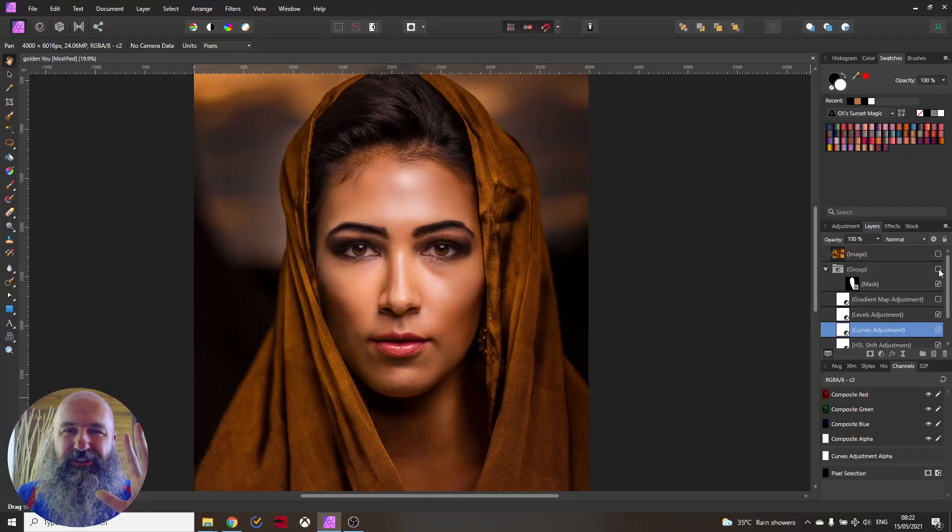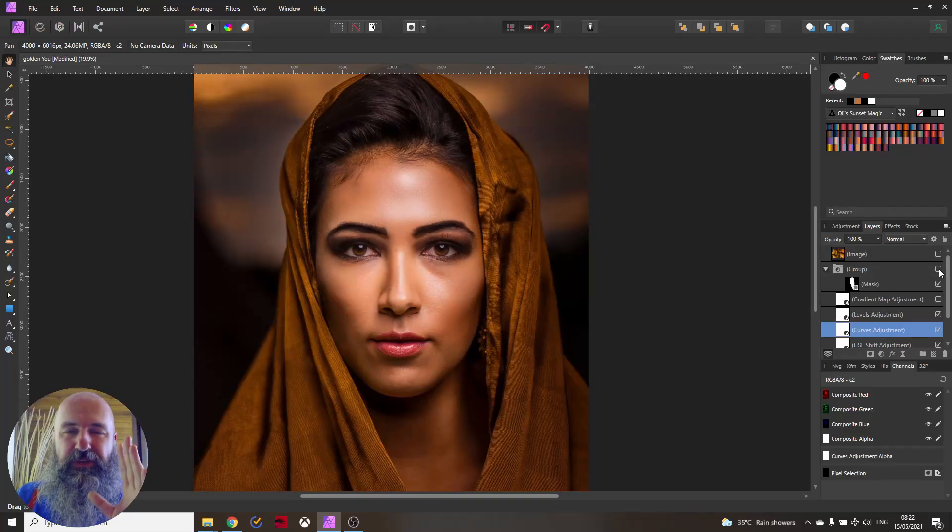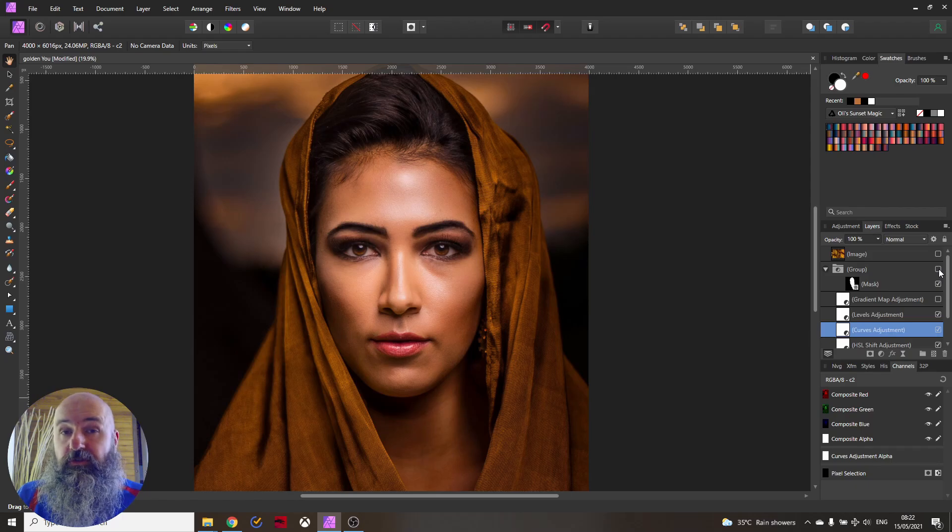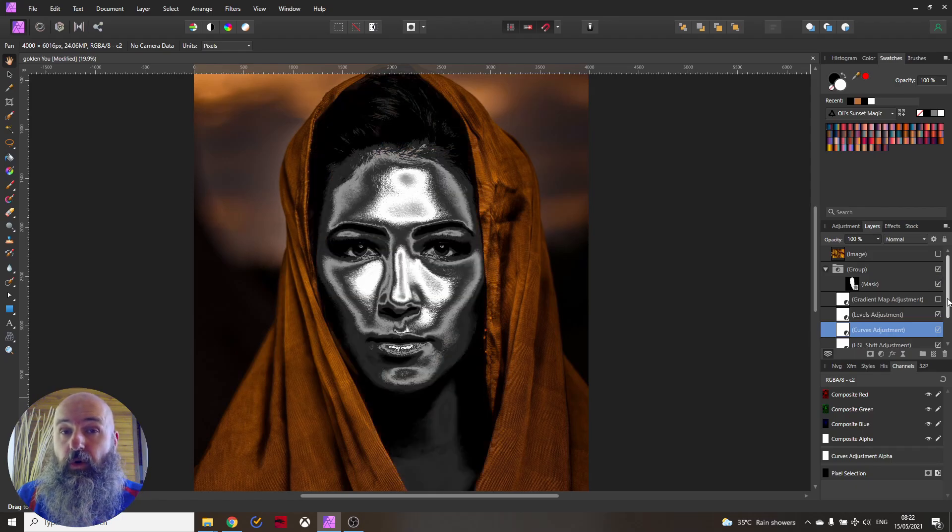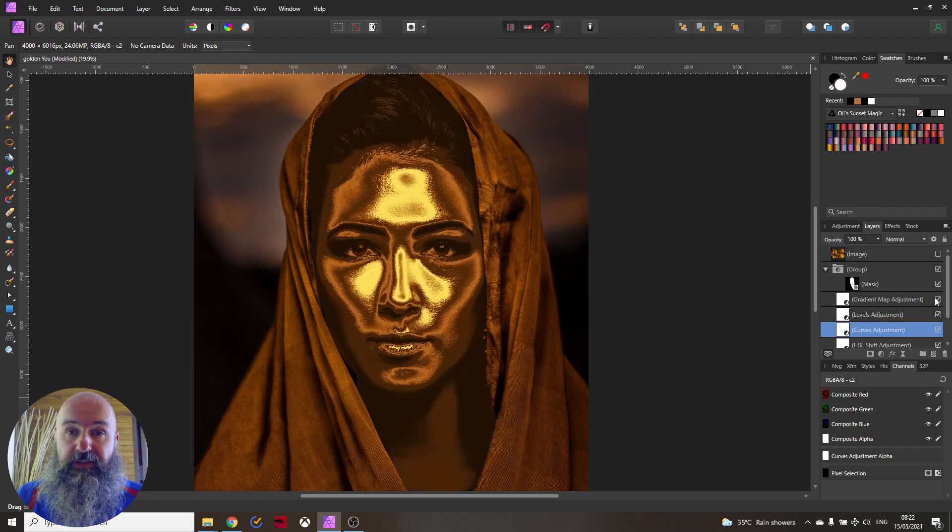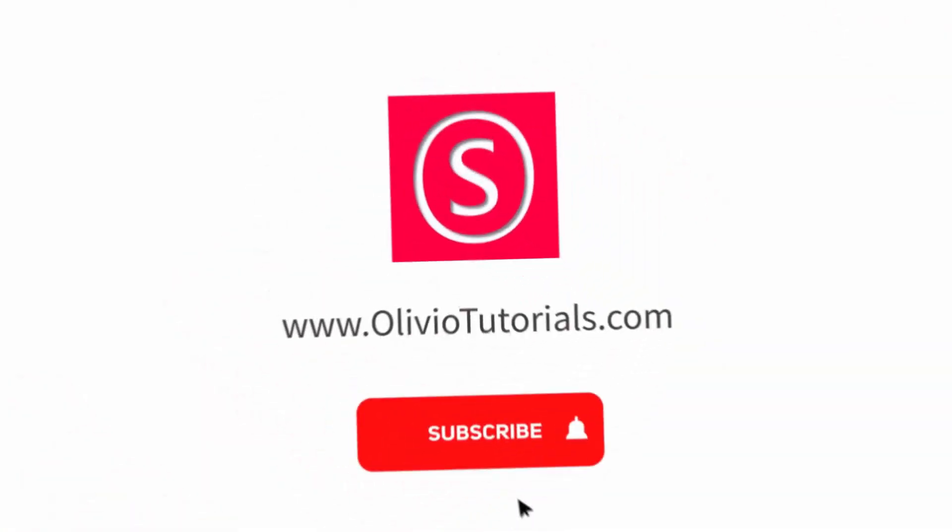Hello my friends, how are you doing? My name is Olivio and today I'm going to show you how to turn yourself into Chrome or even Gold. Let's get started.